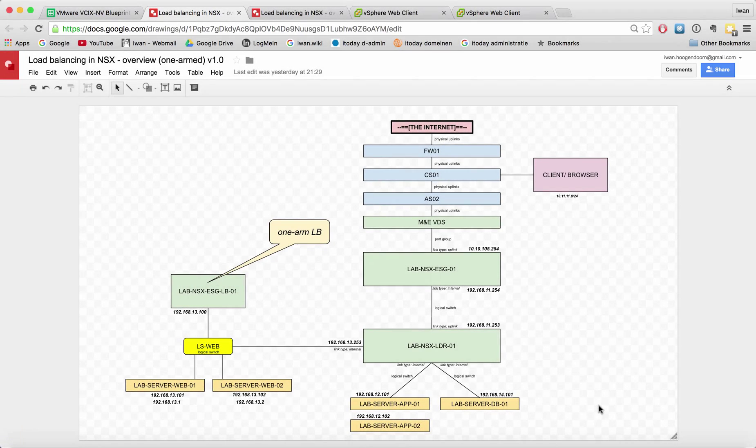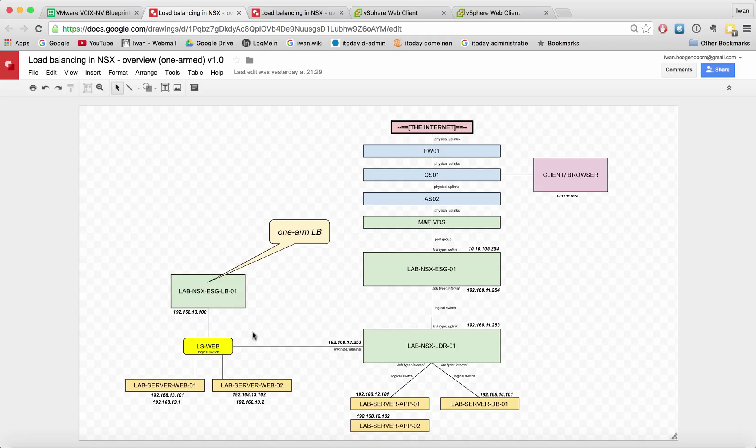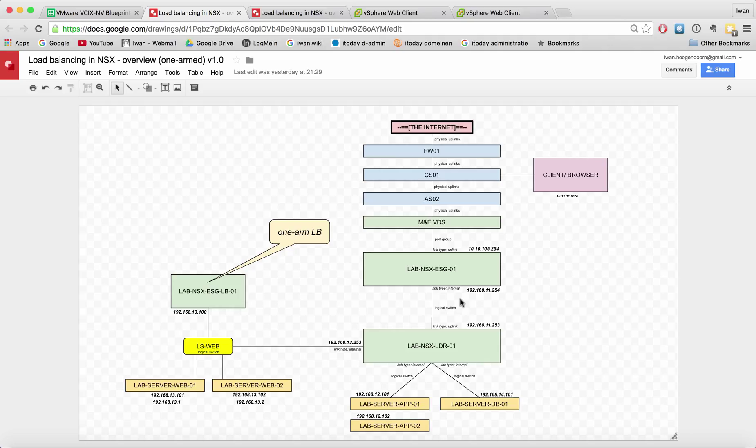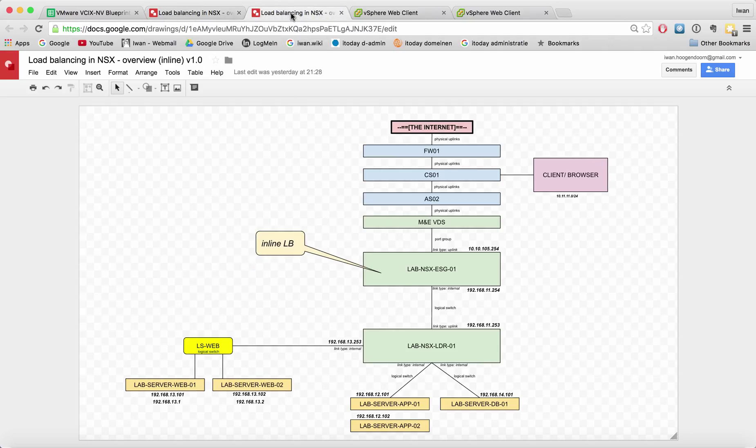In my last video I spoke about setting up a load balancer with a one-arm mode behind the LDR. Today we're going to set up a load balancer in the inline mode, also called proxy mode. I've created a new drawing for this.